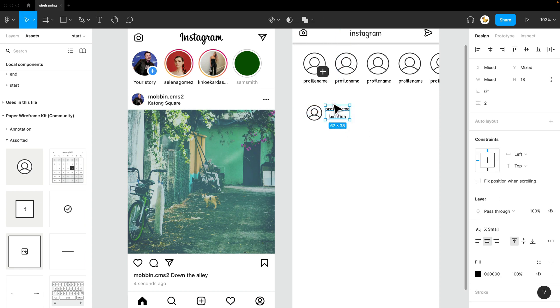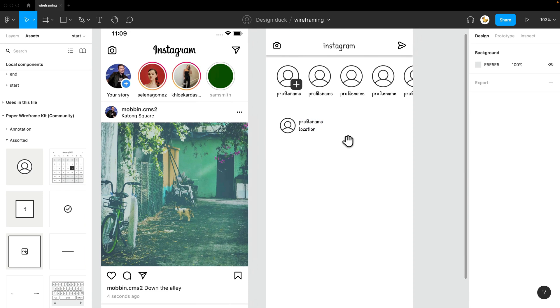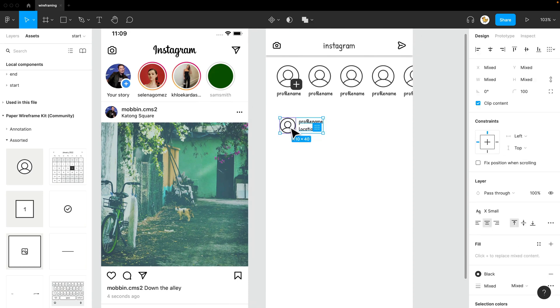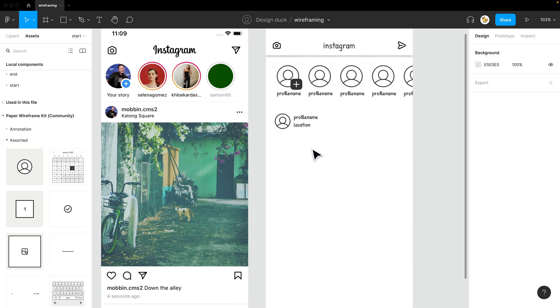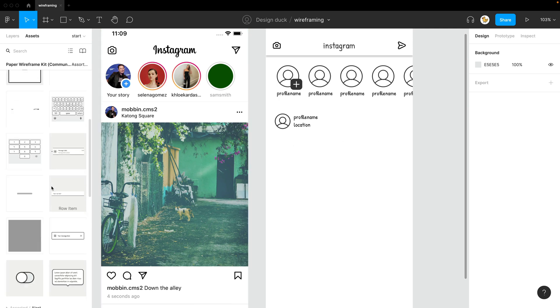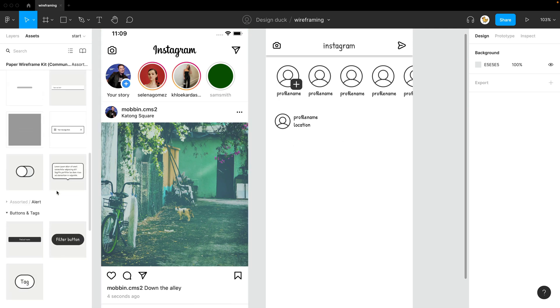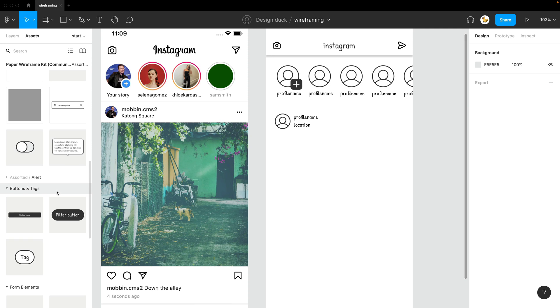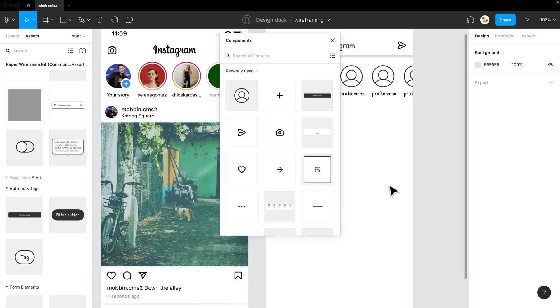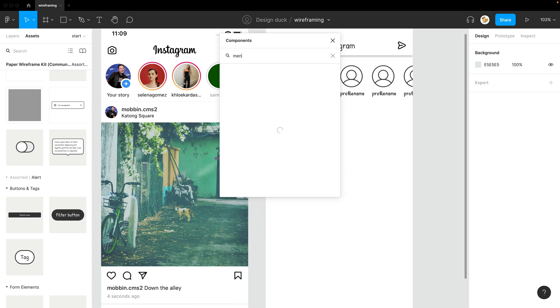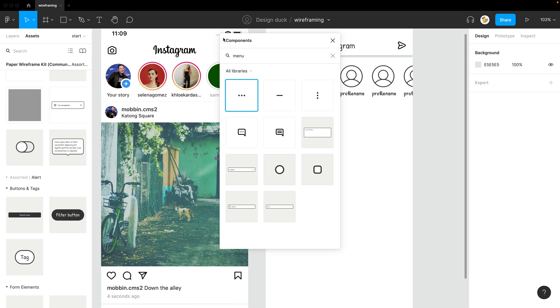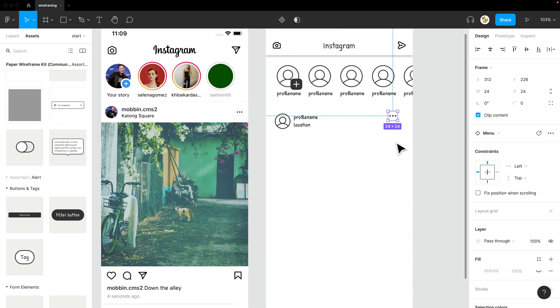The important thing about creating wireframes is that it's a good reference of what you need to add in the designs, and you could make changes really fast. So I could look for this icon here. I'll press shift I to access my components and search menu. Now I see the menu here. I could add it really easily.